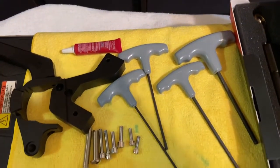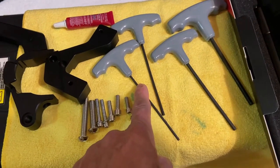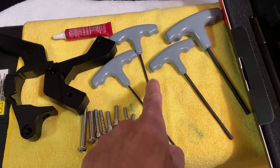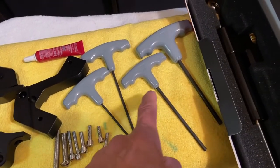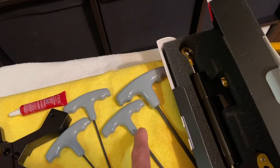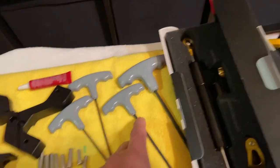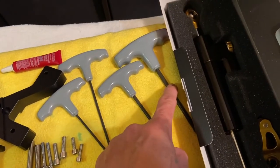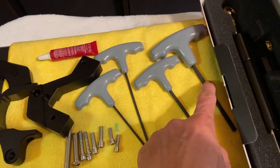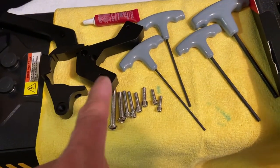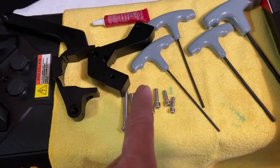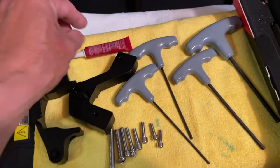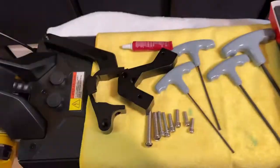On this one you need a 2.5 allen wrench, 3.0, you have the 4 millimeter, and a 5 millimeter. So far that's all I see right now that I'm gonna be needing, and some loctite. Let's start.